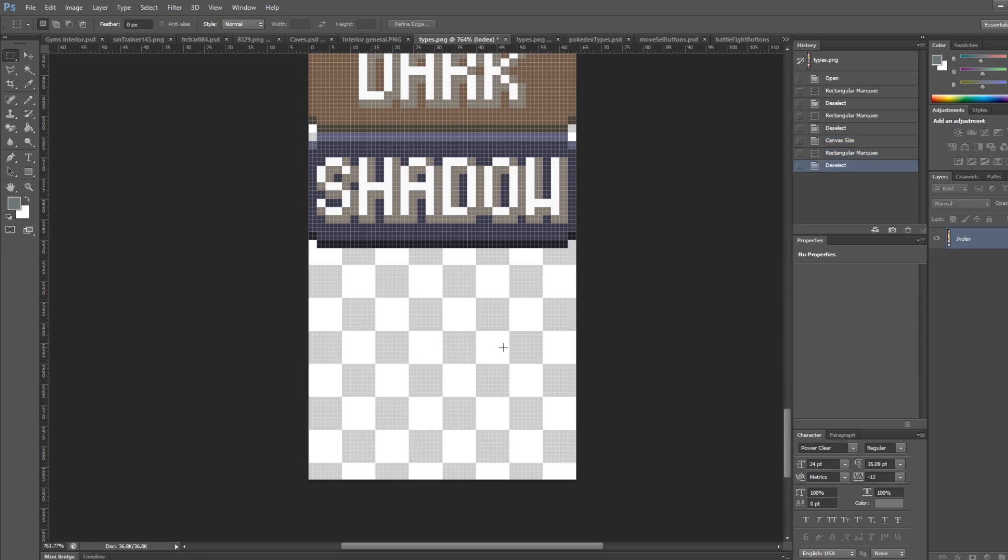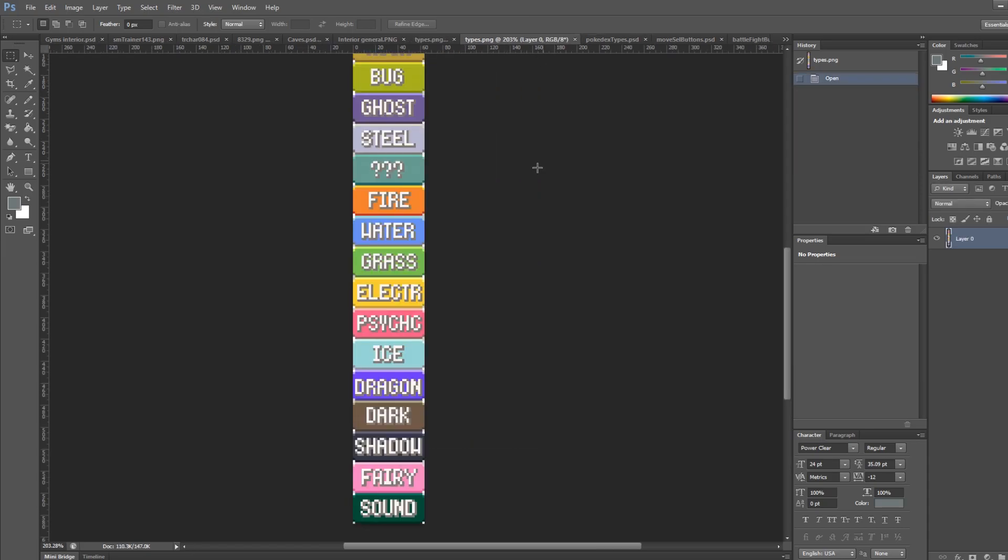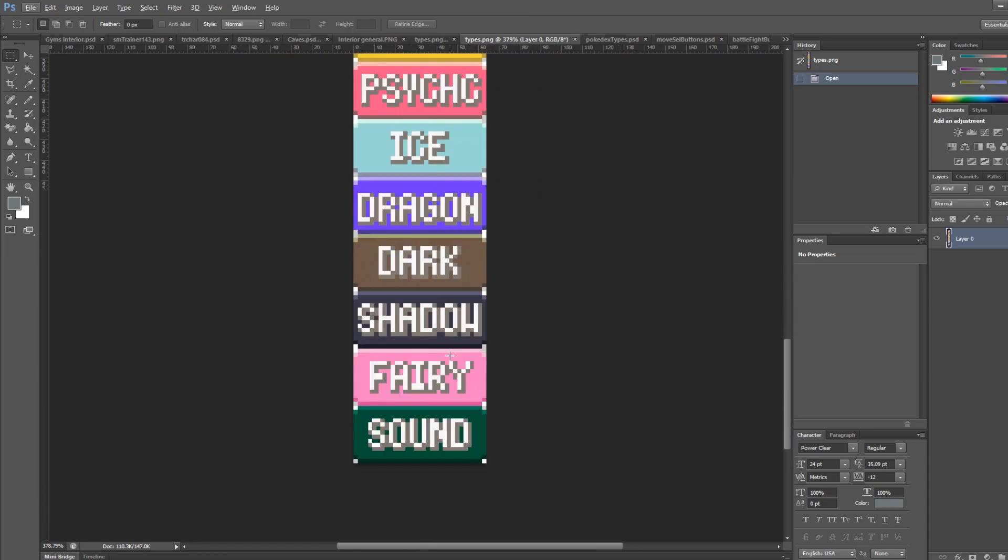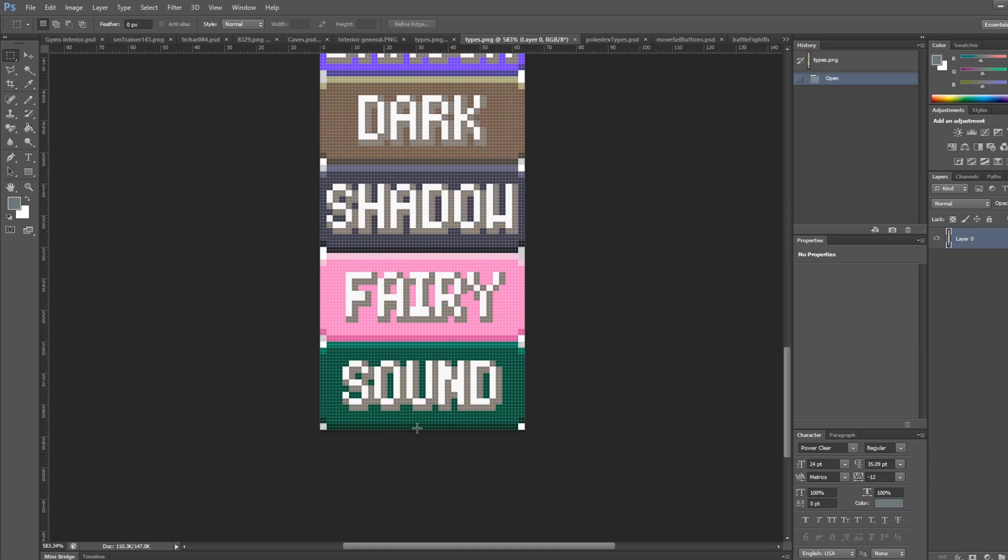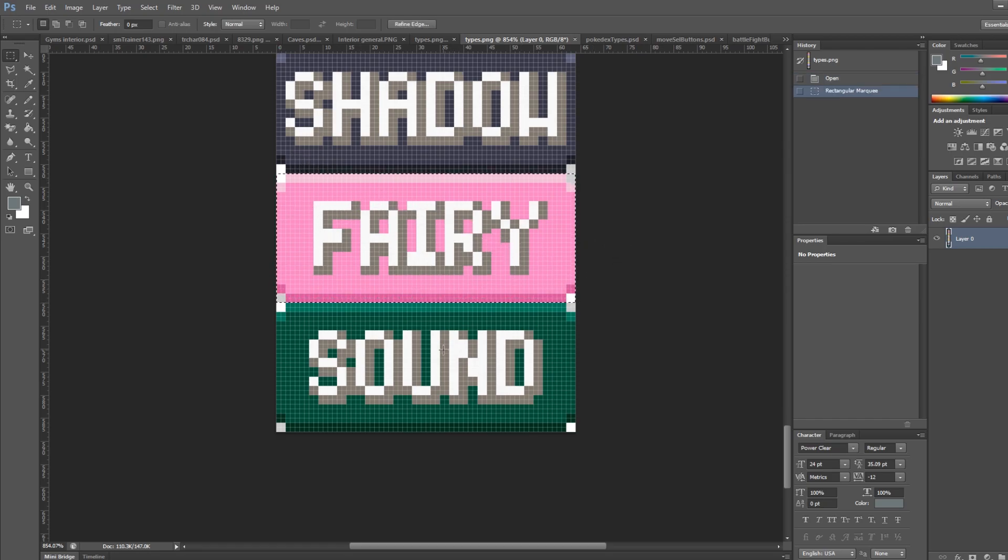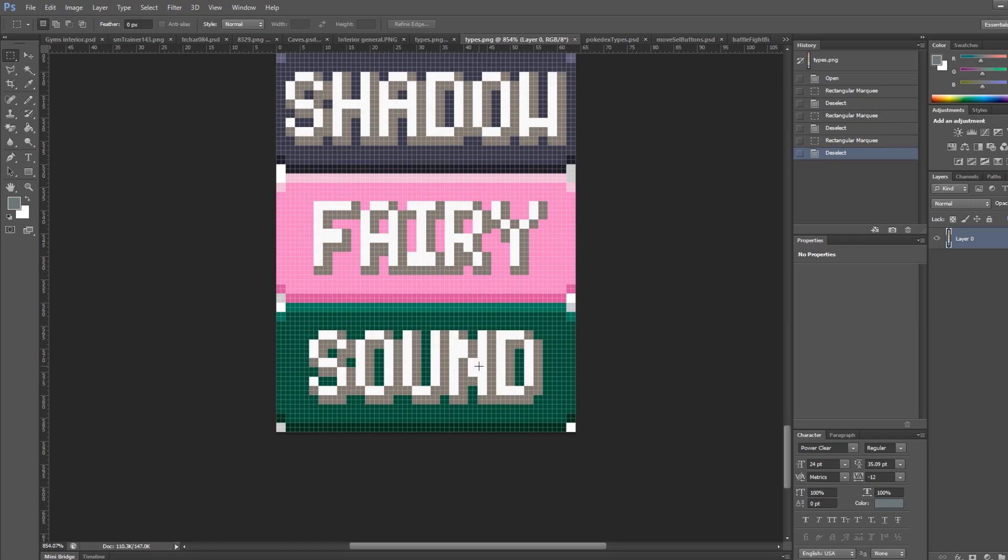What I've done is I've actually already modified another types.png right here, where I've already done that. So this just requires some image editing on your part, if you choose to do this. This is another 64 by 28 rectangle here that says fairy type. And then this is sound type, which is another 64 by 28 here. Just add it to the bottom. That's all you need to do. Just expand the bottom of that image.